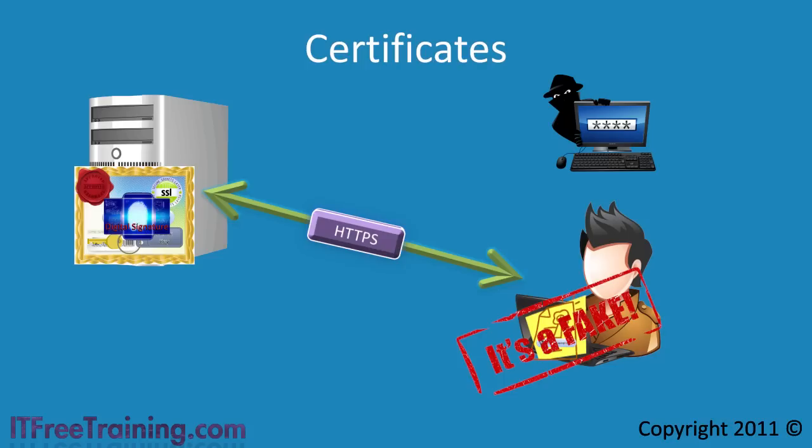Since the private key was used as part of the process to create the digital signature, a hacker cannot simply change the certificate and regenerate the digital signature.